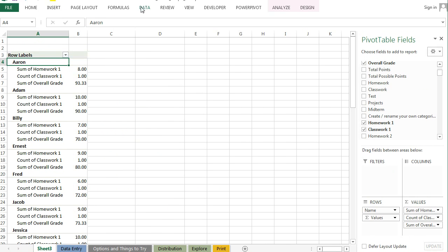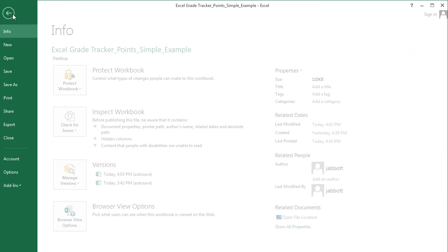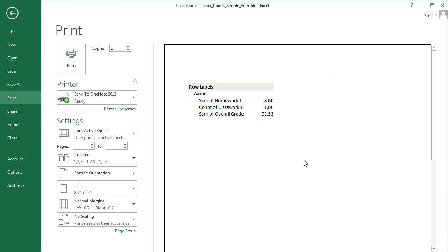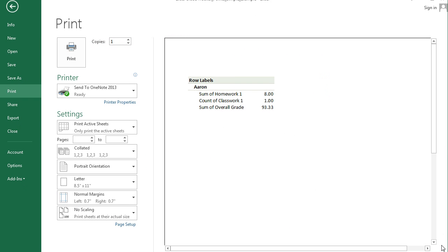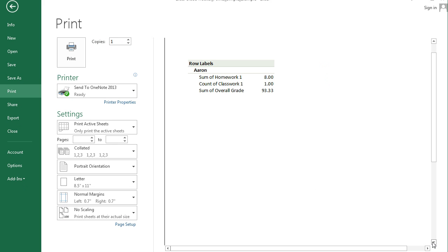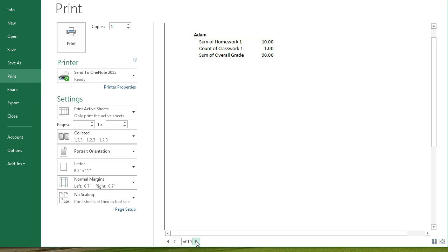And now what happens if we go File Print, we can see that we have a grade report really quickly for each student. If I hit the next button you'll see it: Billy, Ernest, Fred, Jacob, etc.